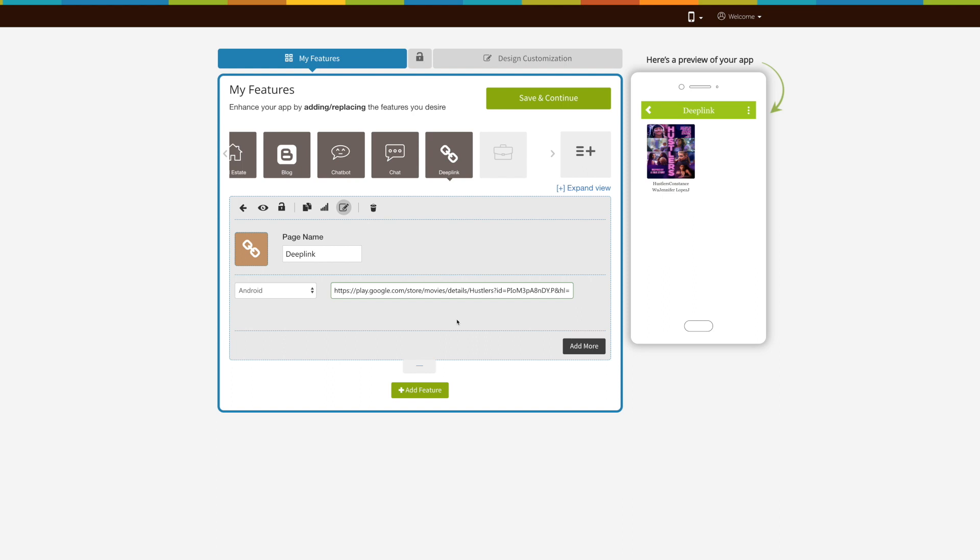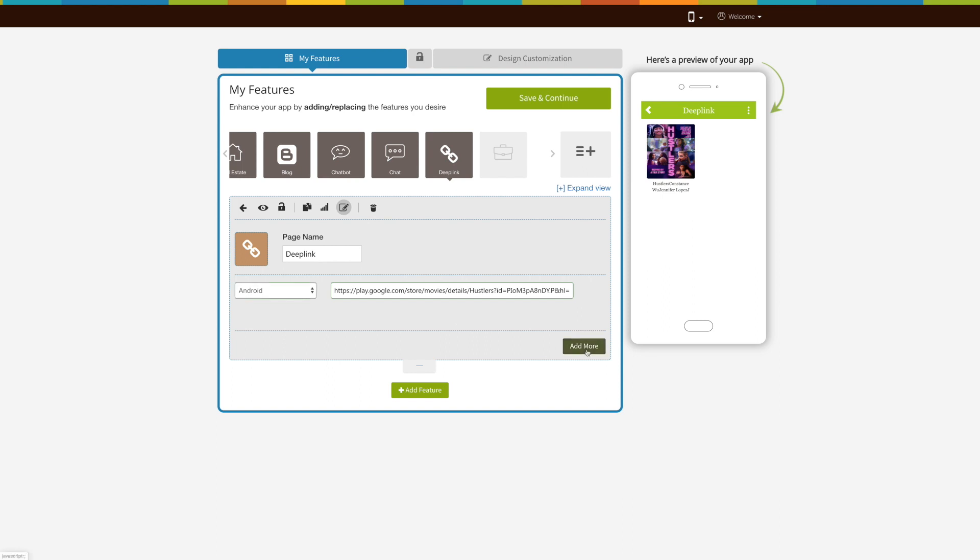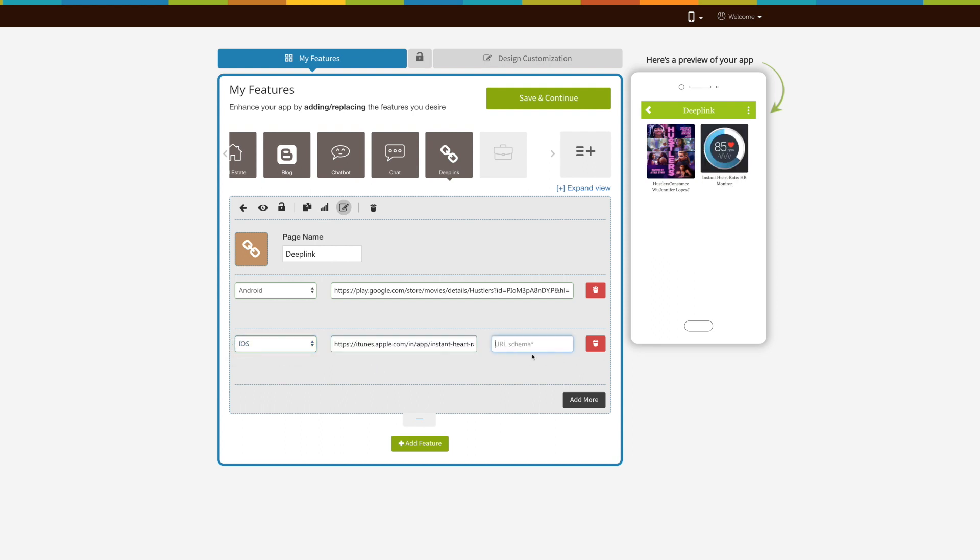Now let's add iOS app link. Select iOS here. Now enter the iOS app URL. Enter the URL schema here.